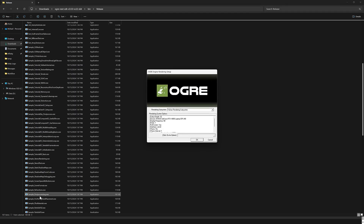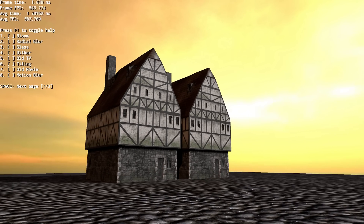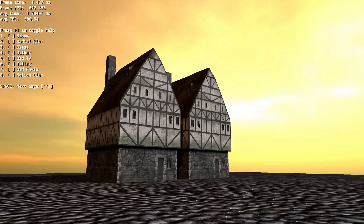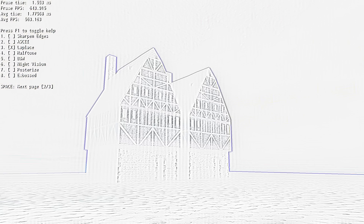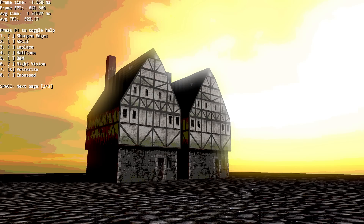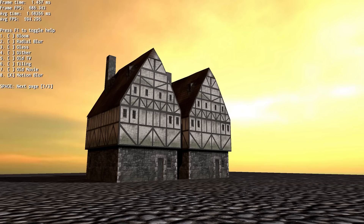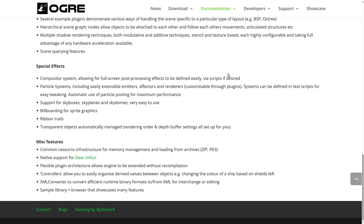Let's do a quick demo. If you download the binary version of the SDK, you get a number of compiled samples. Here's the post-processing example using OGRE Next with the Vulkan renderer. You can see effects like bloom, radial blur, glass, dithering, old TV, tiling, old movie, and motion blur with bloom. In a second scene there's sharpening, ASCII rendering, half-toning, black and white, night vision, posterizing, embossing, and inversion — giving you an idea of the compositing effects built in out of the box.